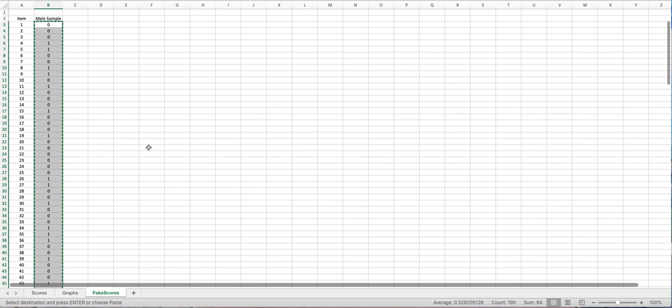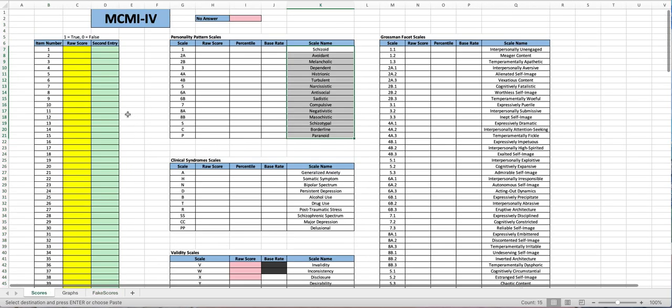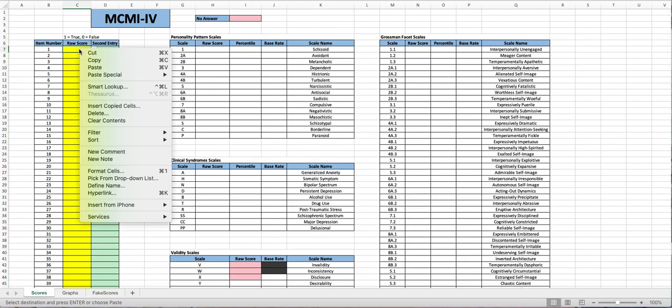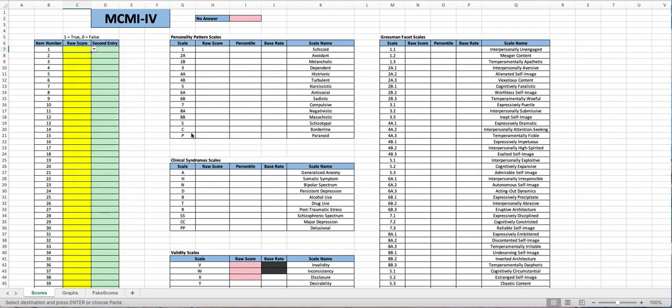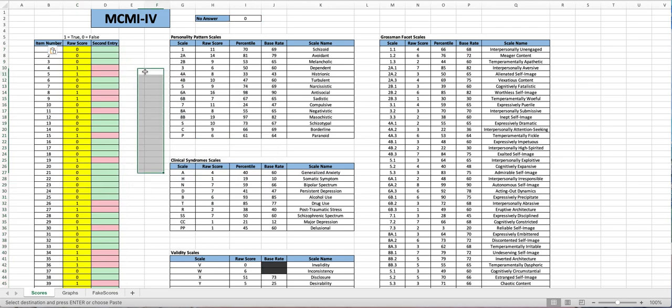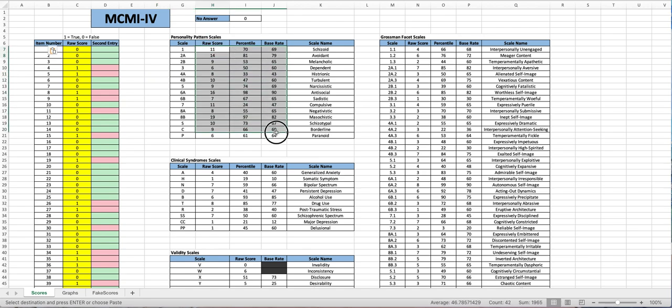I have tested these against the norms inside the manuals but what you'll do is you'll enter in the values over here and it will automatically and very quickly calculate all the raw scores, percentiles, and base rates.